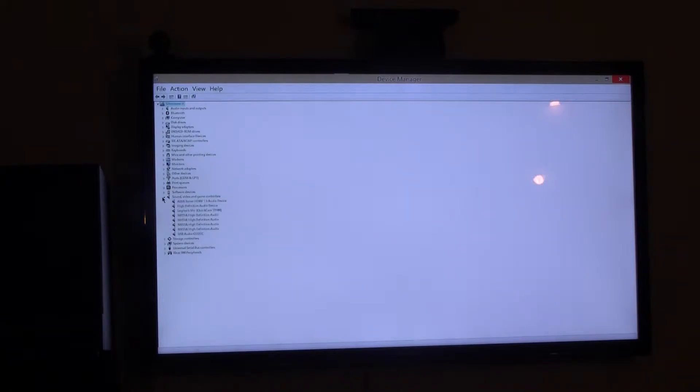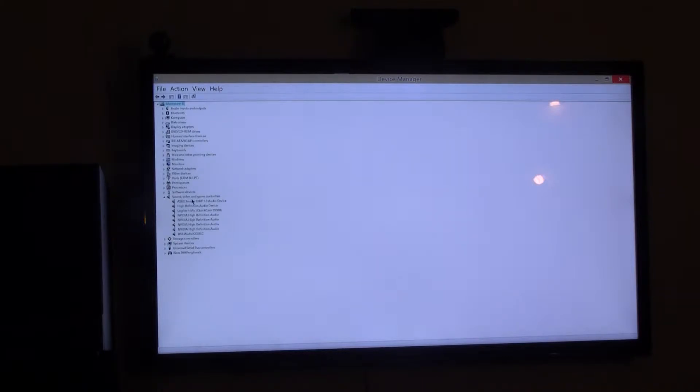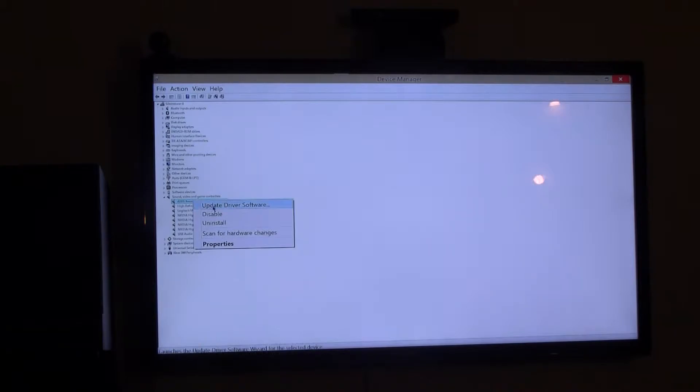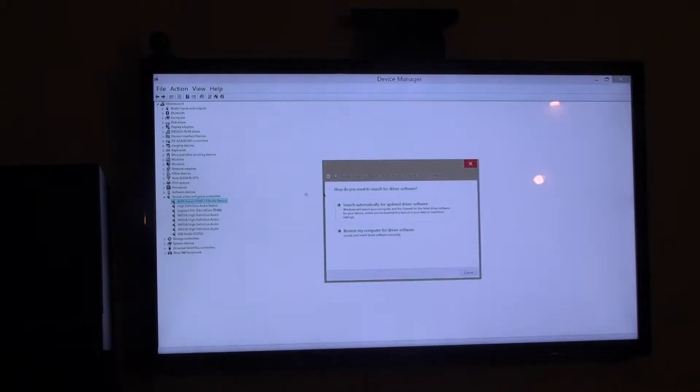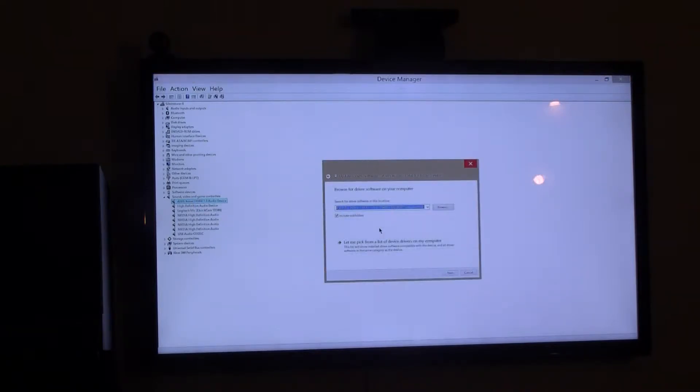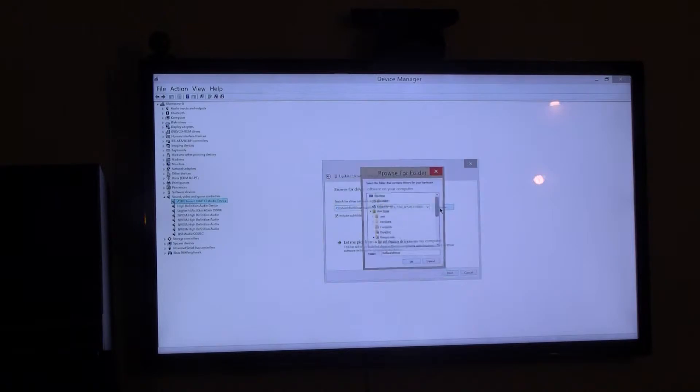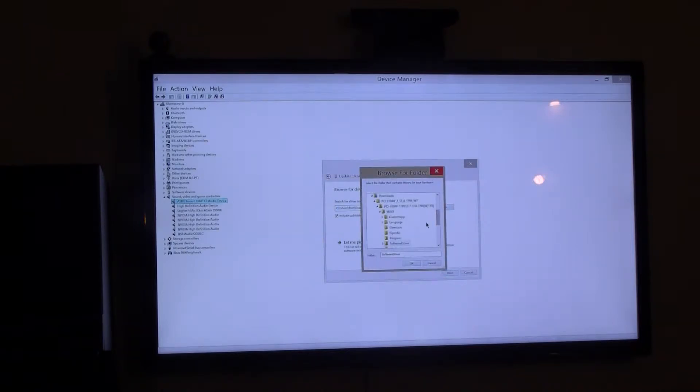If it's unknown, like I've already done this, if it's unknown you just right-click on it and tell it where the driver is. What I did was update the driver software, I browsed my computer, I told it exactly where it was, where I downloaded it from.